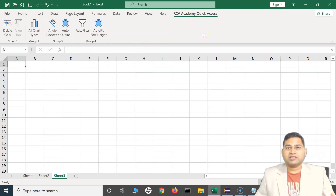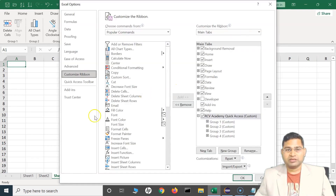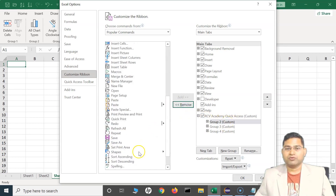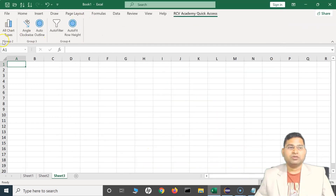That's a brief introduction to the ribbon: how you can customize it, how you can hide or unhide it, and how you can add and remove commands. In the customized ribbon, you get all options you can add. If you want to remove a group, simply select it and click 'Remove' — the group will be gone. Click OK and you will see only three groups remain. That's ribbon customization in Excel — I hope this was helpful, see you in the next lecture!